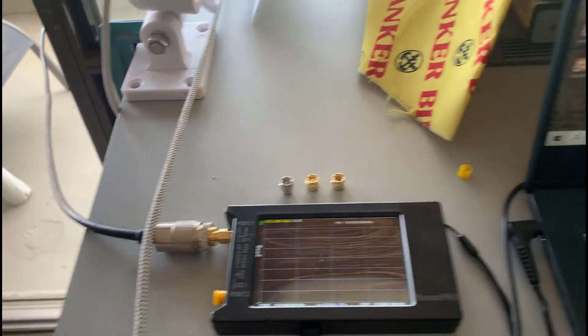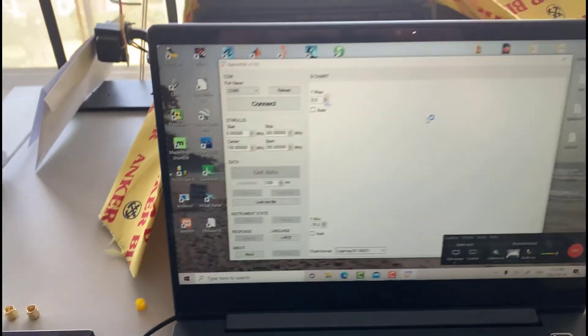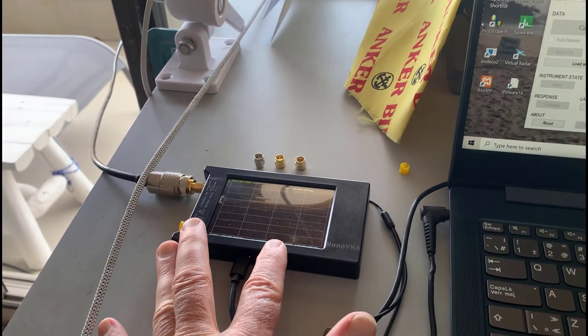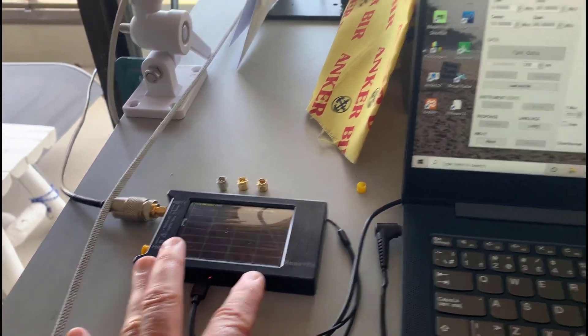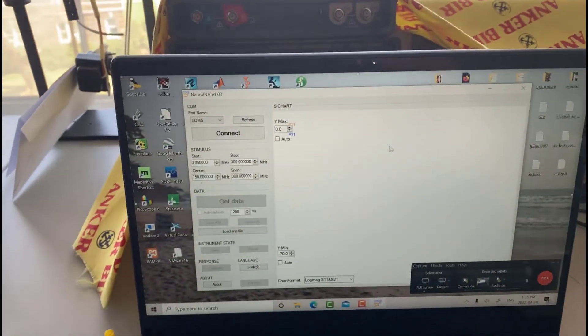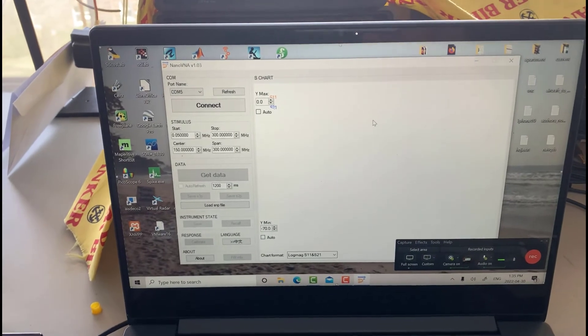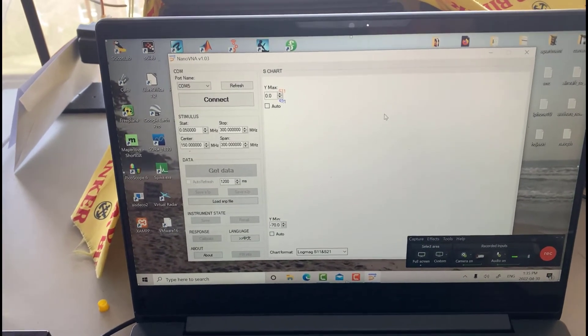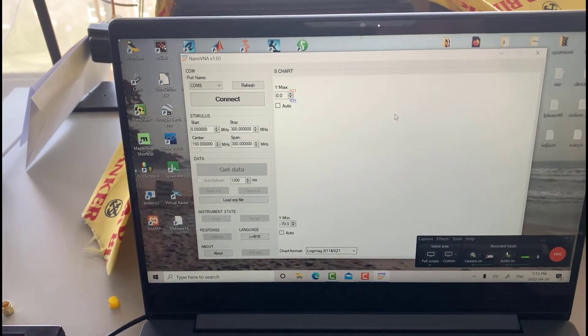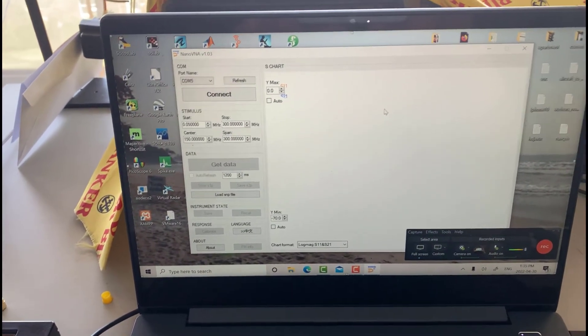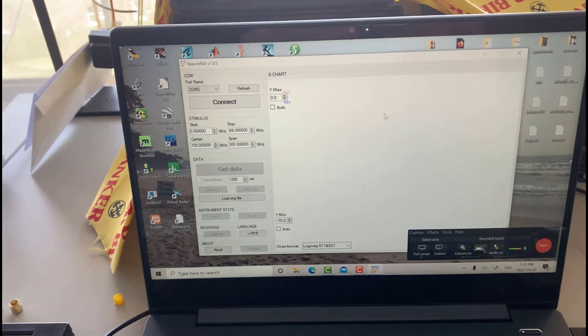What I'm going to do today is use the VNA software, which connects via USB to the instrument. We'll do a calibration and measurement using the software because I can capture it in Camtasia. So I'm going to switch over to Camtasia now.